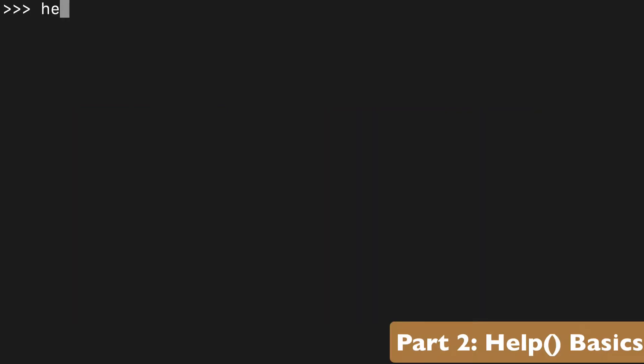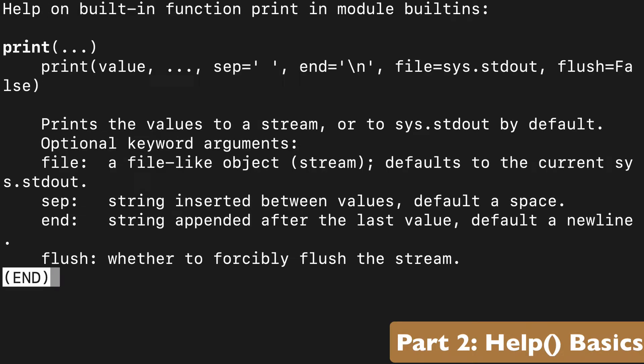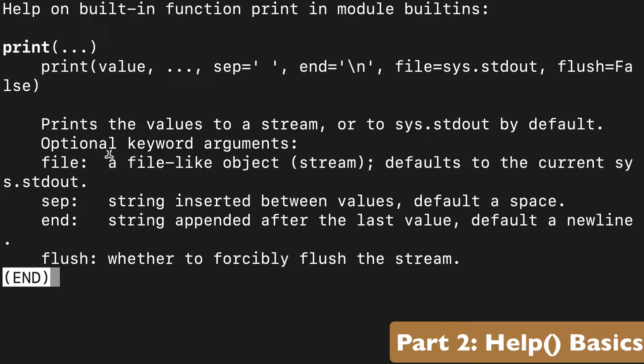I'll start by showing you the built-in function way, and we can pass an argument such as print, and we get a whole bunch of information, basically documentation about the print built-in function in Python 3. Super helpful.